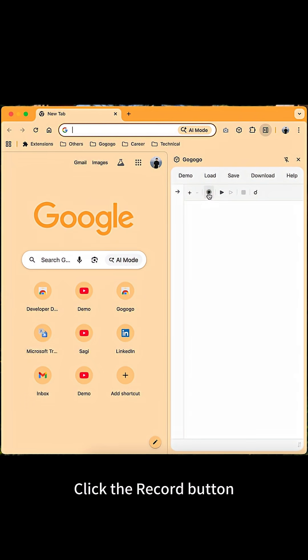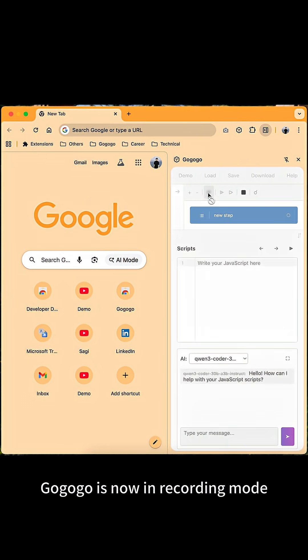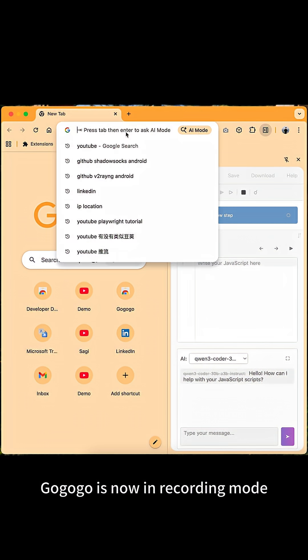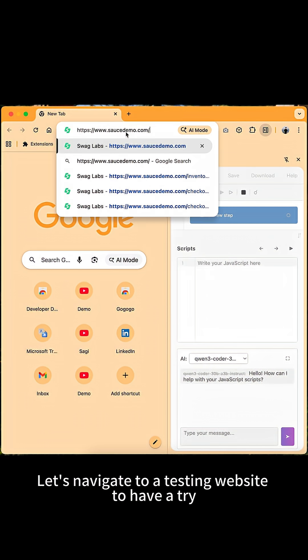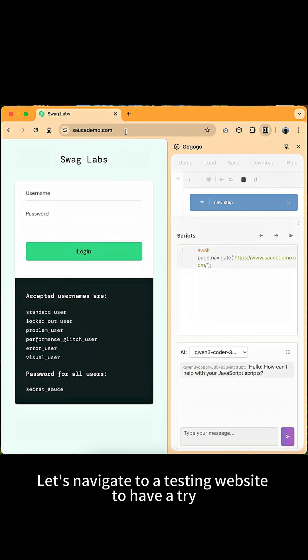Click the record button. GoGoGo is now in recording mode. Let's navigate to a testing website to have a try.